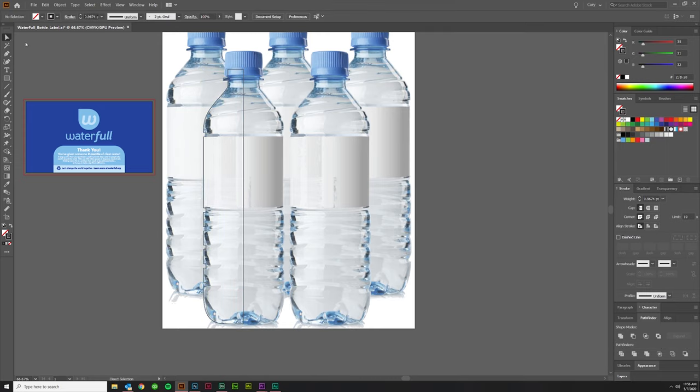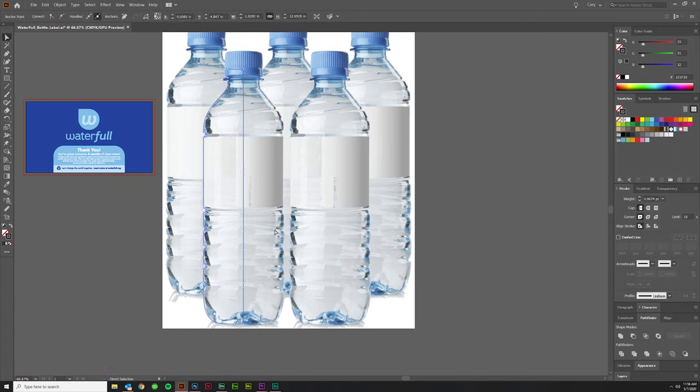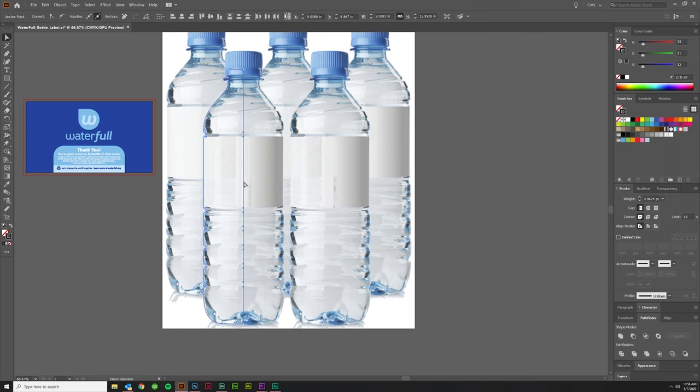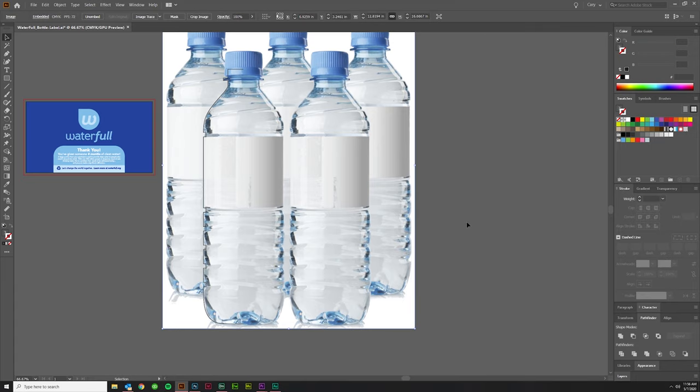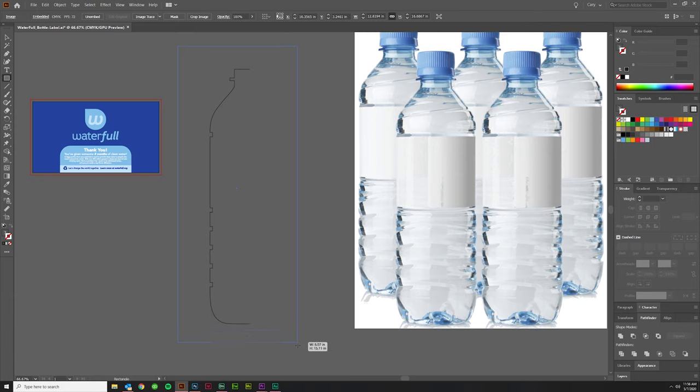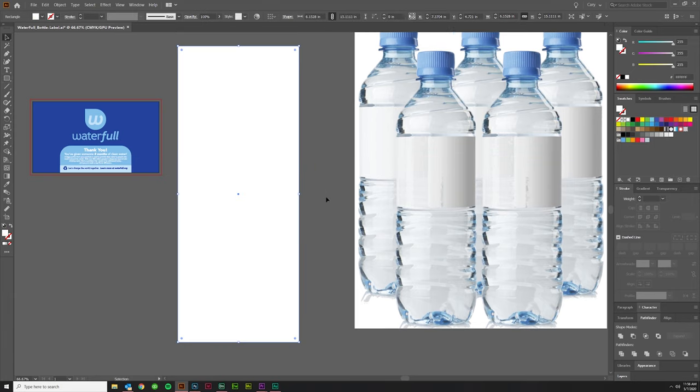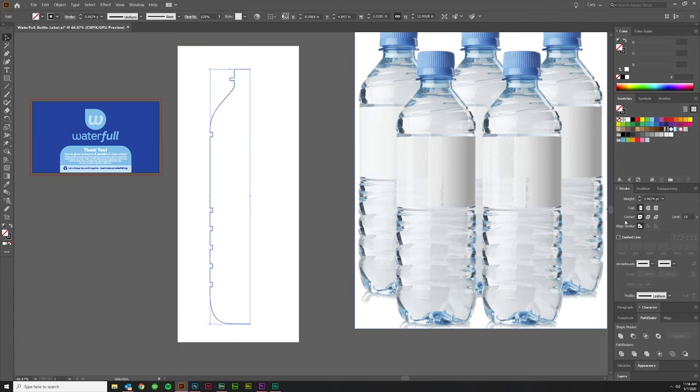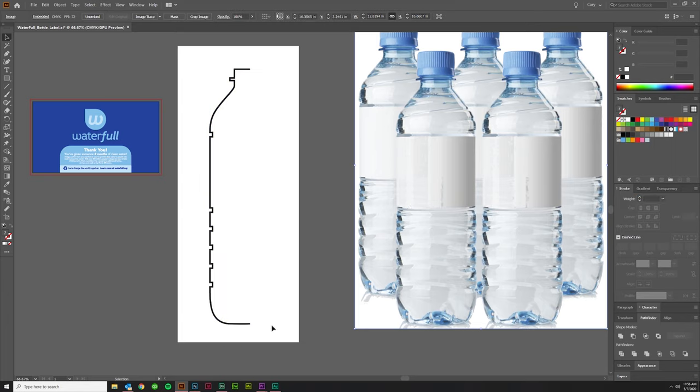I'm going to use my direct selection tool, hotkey A, to select just this edge on the middle. Make sure that you get all of the points that are in between here and here. I want the top anchor and the bottom anchor, but I don't want any of these other anchor points. I'm going to click and drag all of them, they're selected, and I'm going to hit Delete. So when you're done, it should look like this—just that edge of the water bottle.